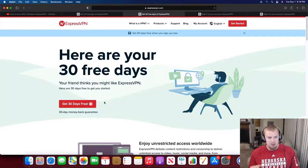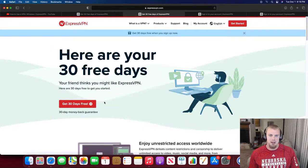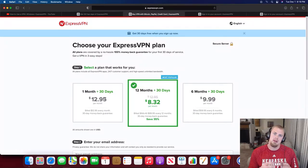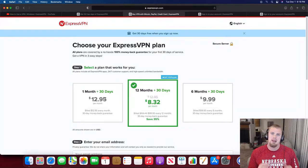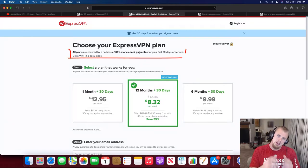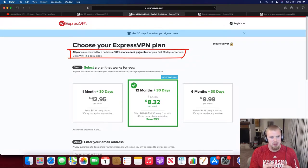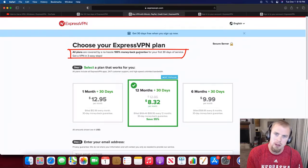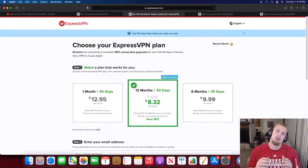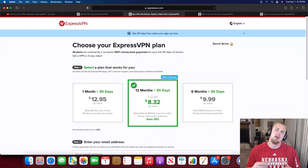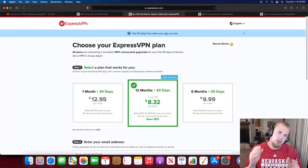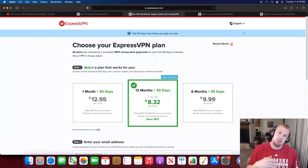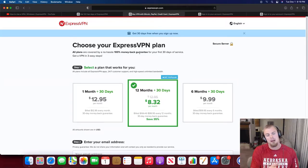Click that link and you're going to smash that get 30 days free button. Then you can see the various options that ExpressVPN offers. It has a one month option, a 12 month option, and a six month option. As you can see, it has a 100% money-back guarantee for your first 30 days. So if you sign up for ExpressVPN and decide within those 30 days that you do not like it, you owe them absolutely no money.